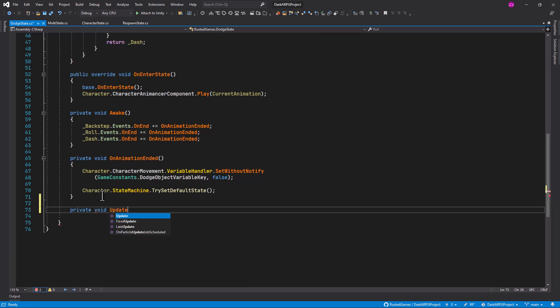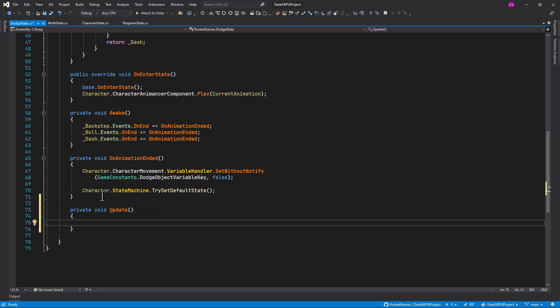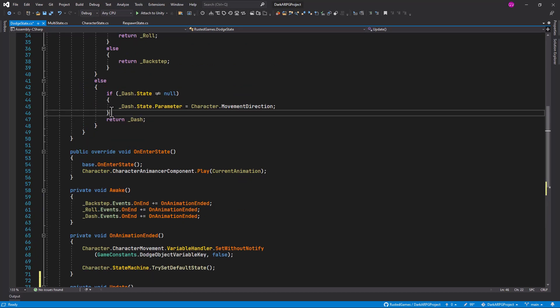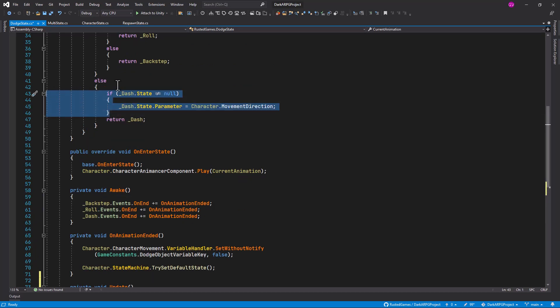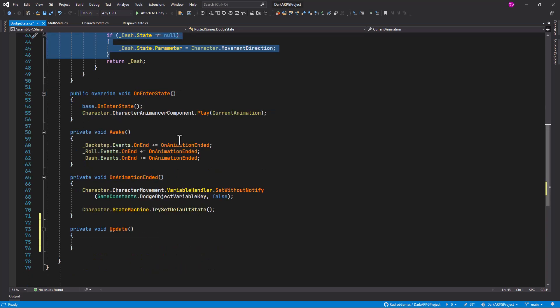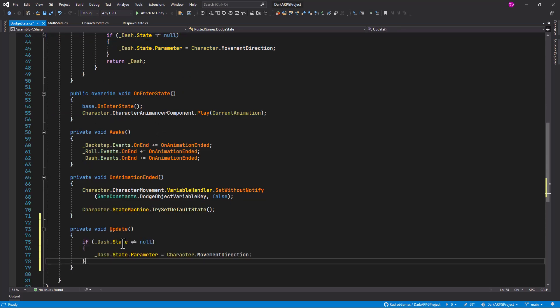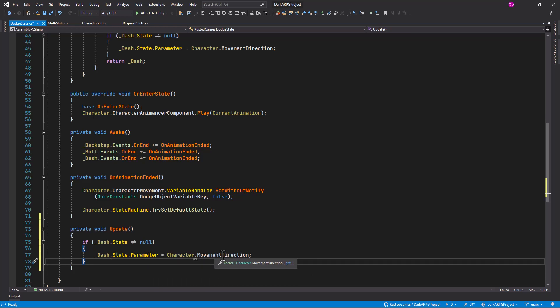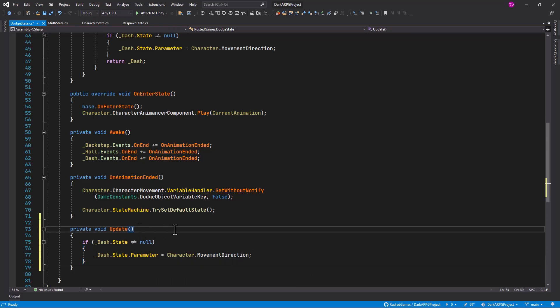Update. And in here, what we can do is just to copy paste the same statement that we have in the else statement here. So if the dash state is not null, then we set the parameter of the dash state to the character movement direction, the current.